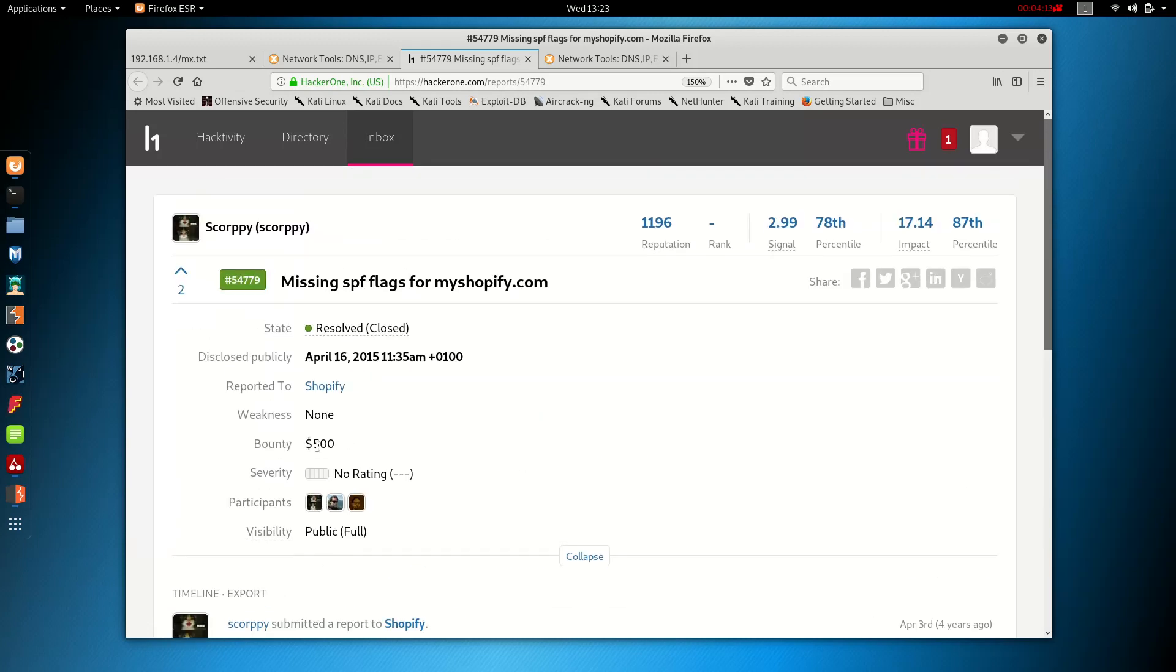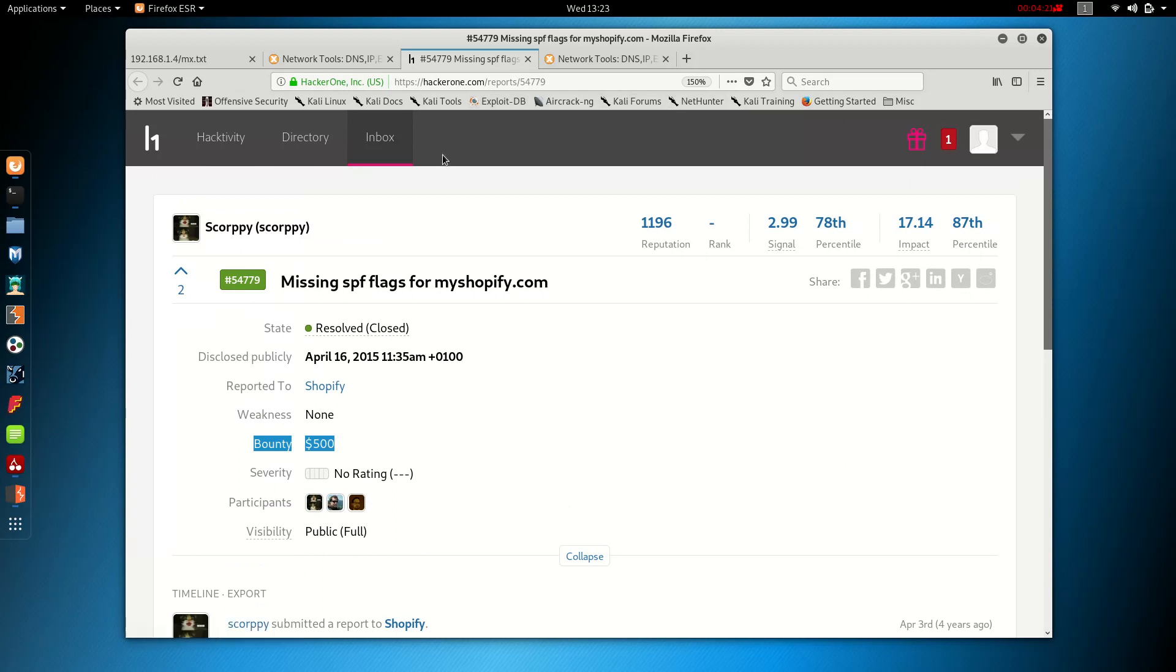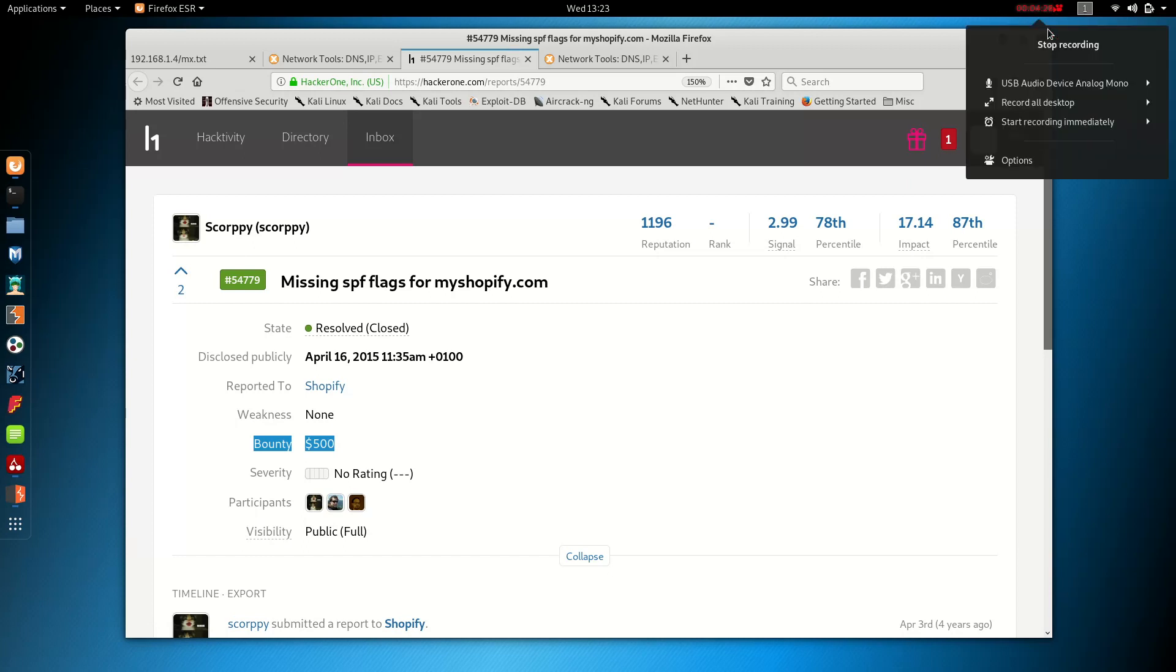And there you see the bounty he collected. So this is just something that you should always look up when you're doing a bug bounty hunt. So thanks for watching guys. Like and subscribe for more videos. Thank you.